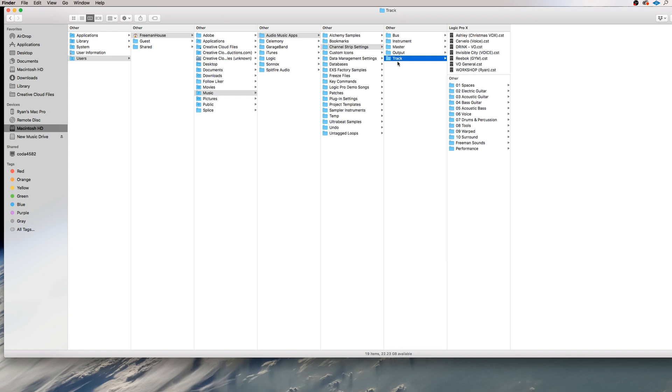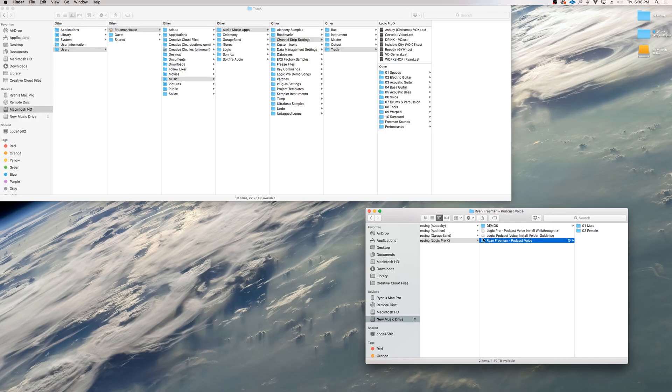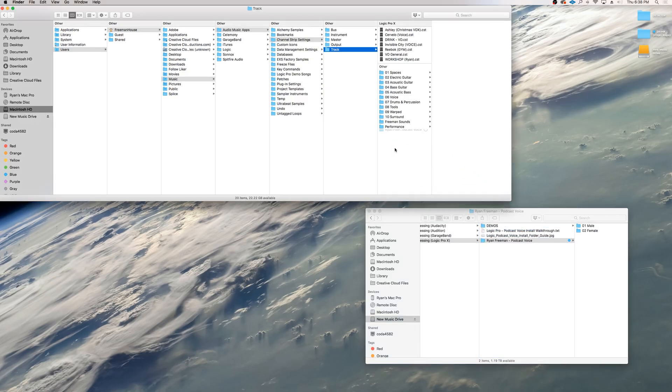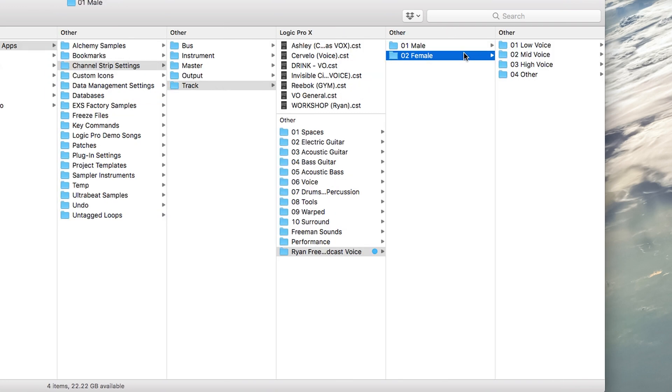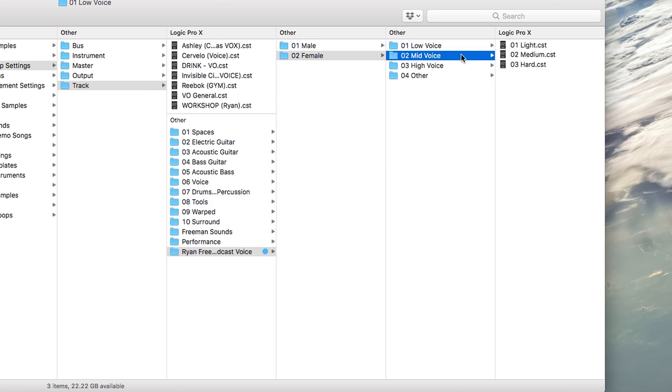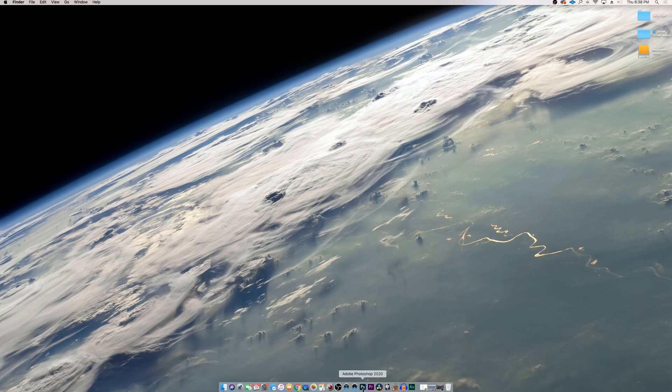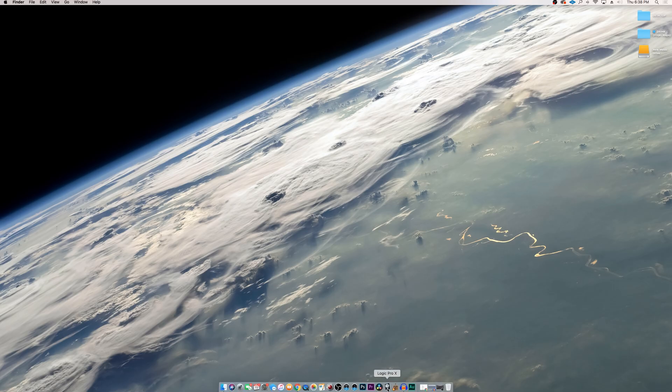We are installing an audio track preset. So this track folder is where you will want to be dropping your presets. Just click and drag the Ryan Freeman podcast voice presets into the track folder. And there you go. You have officially installed all the presets. Now you can open a new project in Logic.